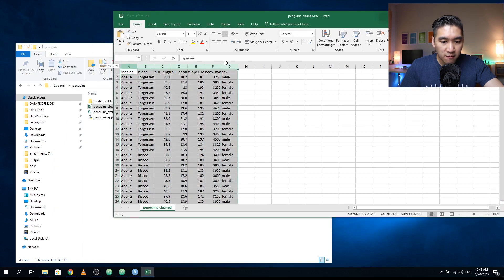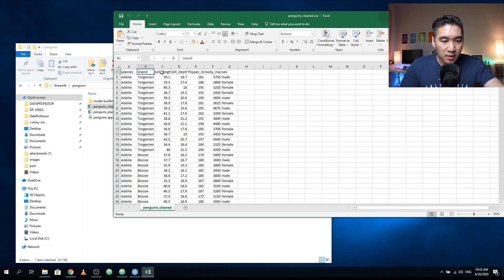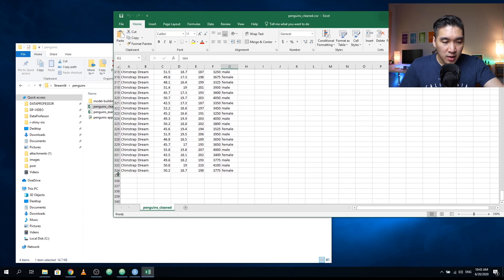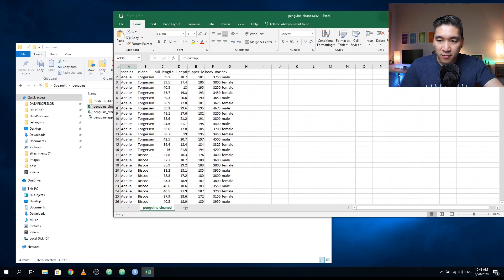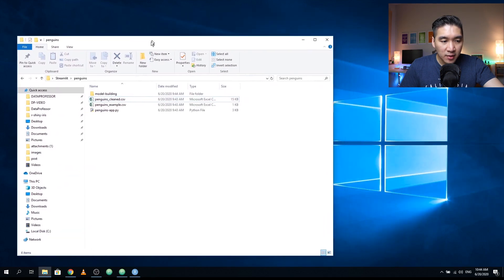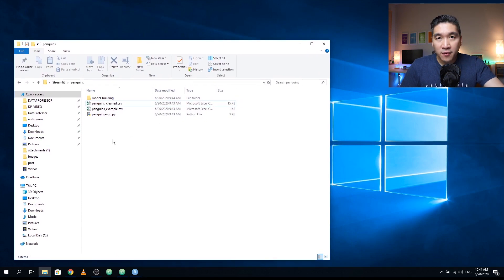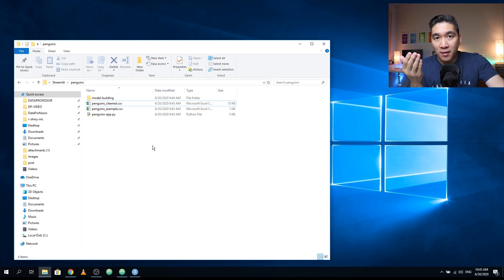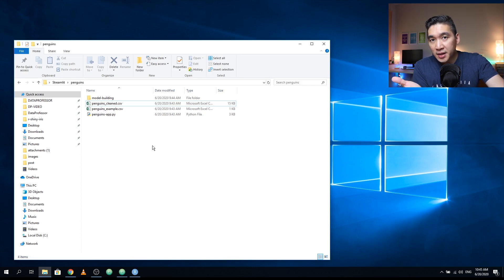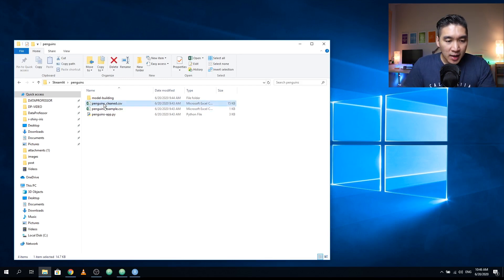Let's have a look at this dataset. It has already been cleaned and has a total of seven columns: species, island, bill length, bill depth, flipper length, body mass, and sex. Scrolling down, there are a total of 333 rows — not including the header row. Some missing values have been deleted, which is the simplest approach. You could also perform imputation to retain more data. Feel free to share your imputed dataset on GitHub. In the meantime we'll use the cleaned file called penguins_cleaned.csv.